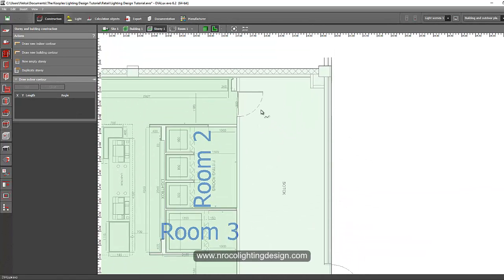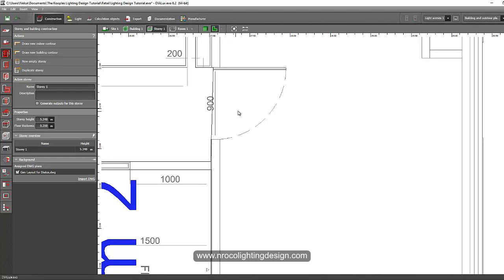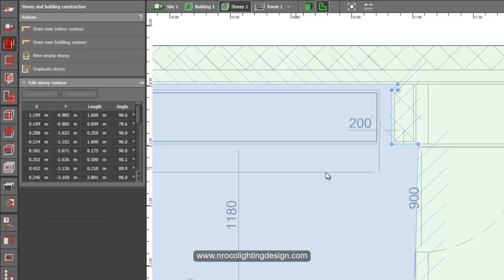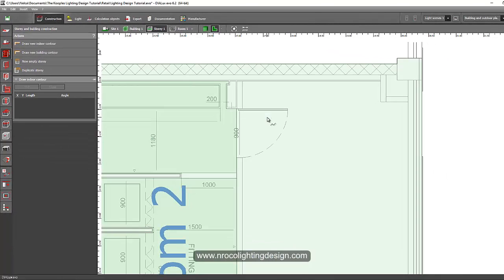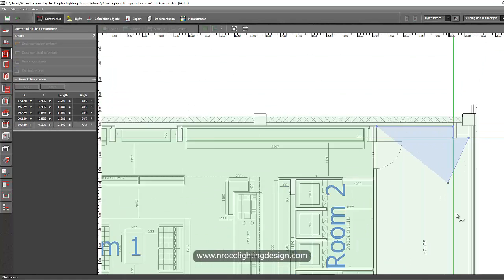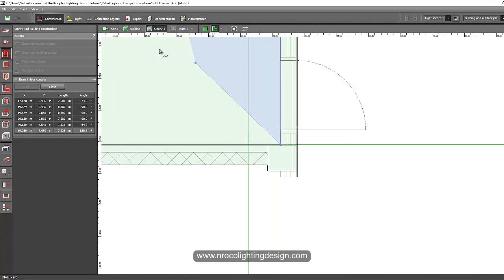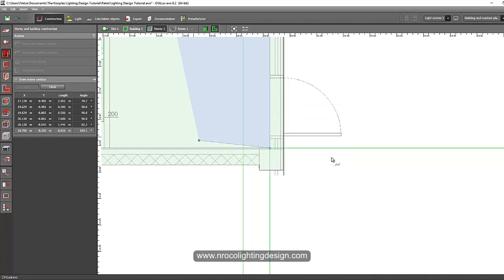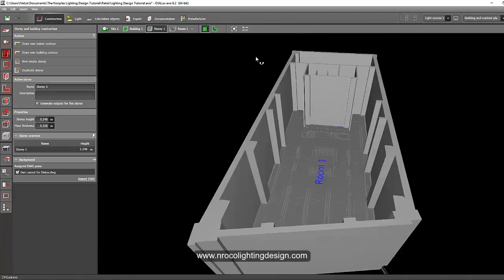Let's also add the stock room. To edit a room, stay in the store and build construction tab, scroll your mouse and select the line, and draw the indoor contour for the storage room. This storage room is technically not part of our scope, but for this tutorial I'll include it because it's also covered in my ebook on how to do a lighting calculation for a storage room, stack room, or retail shop.